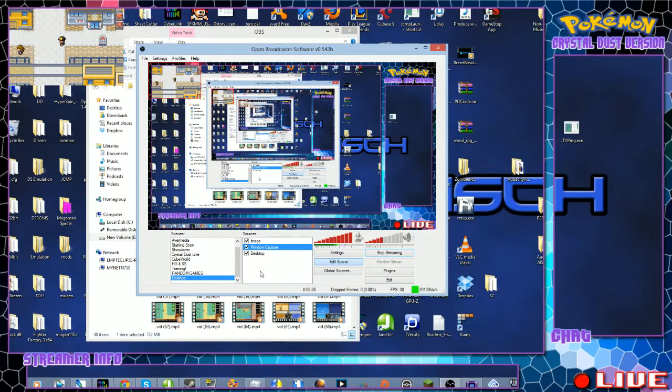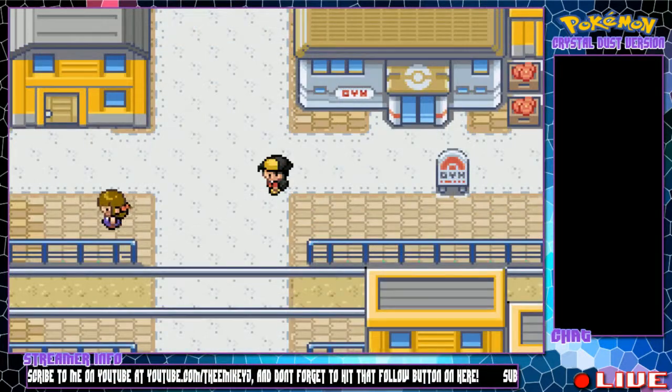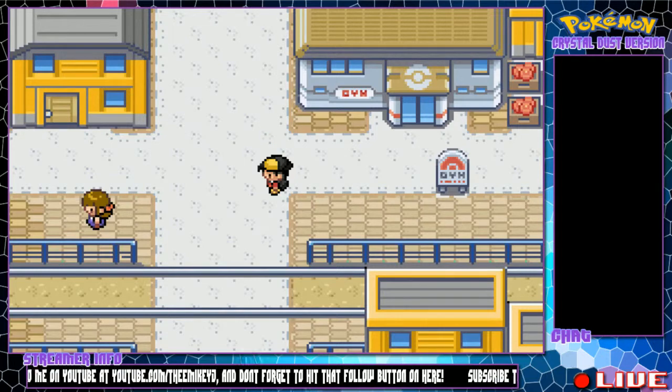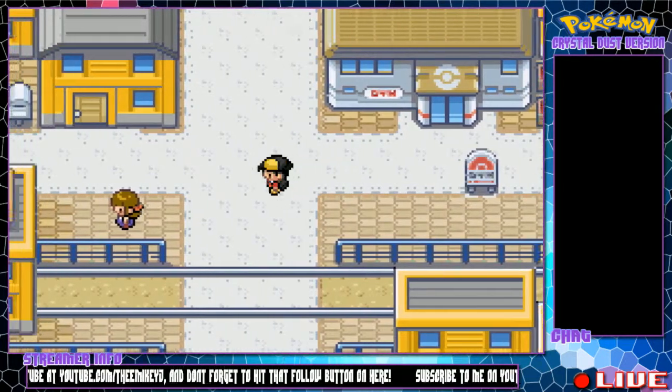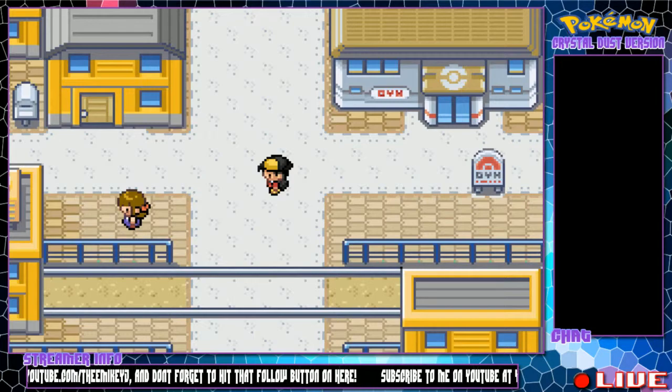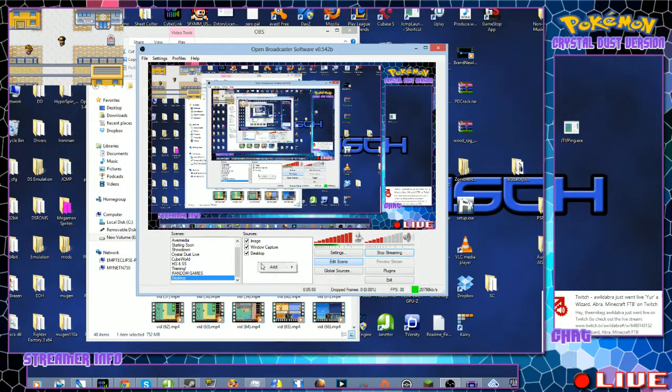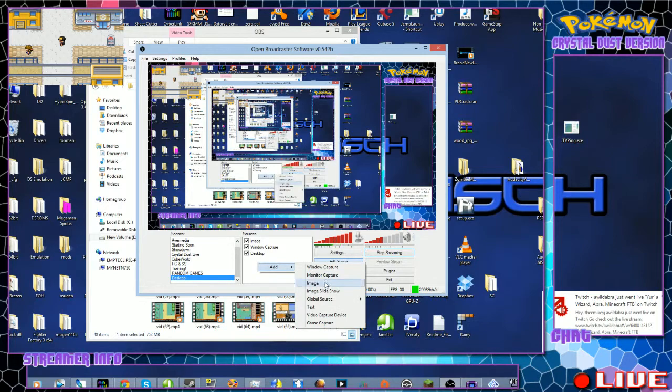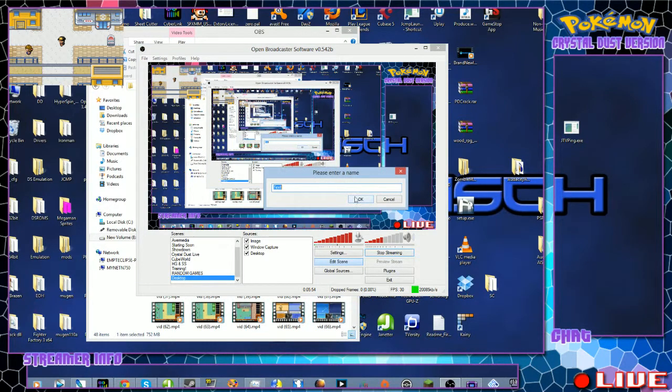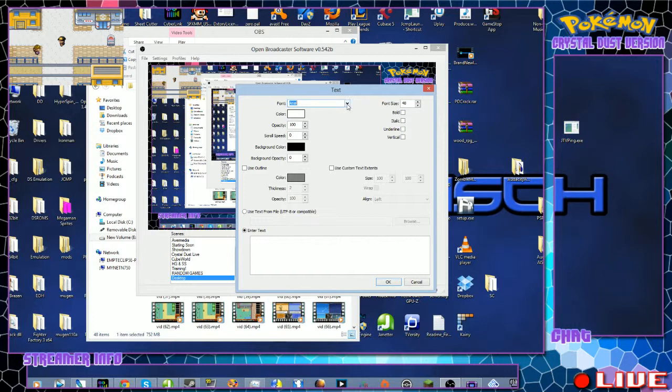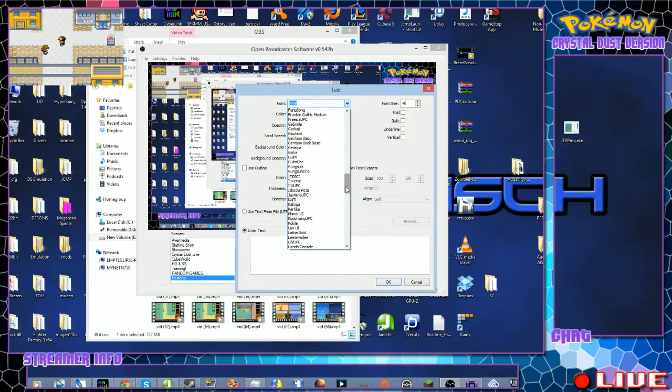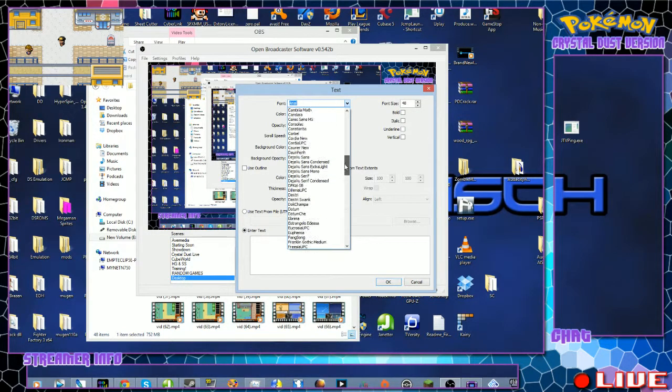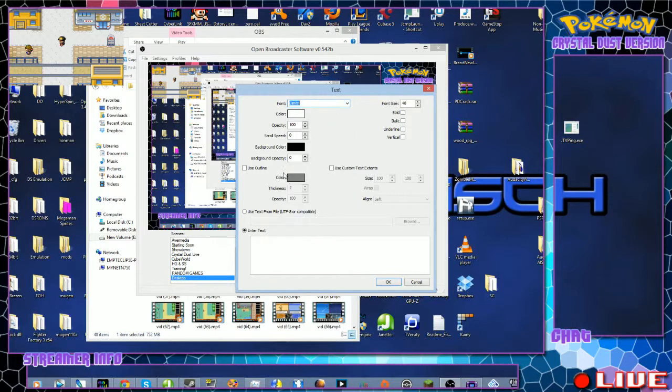And then there it is. And another thing is scrolling text. Let's go back to the desktop. You're gonna right click on Add and go down to Text. And I use a special font called Dimitri for my Let's Plays and all my fonts that you guys see where it says Crystal Dust, Streamer Info, and all that stuff.